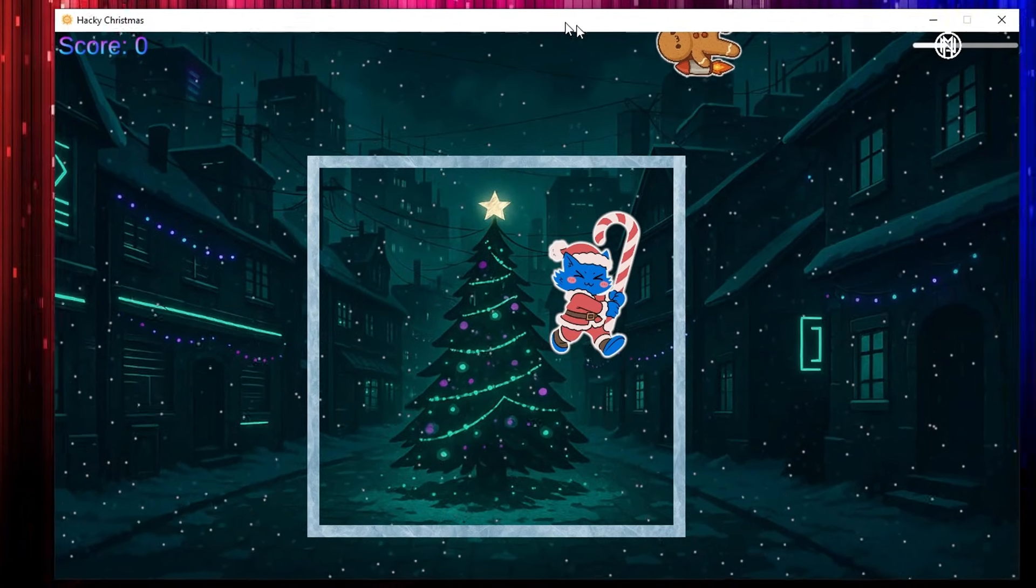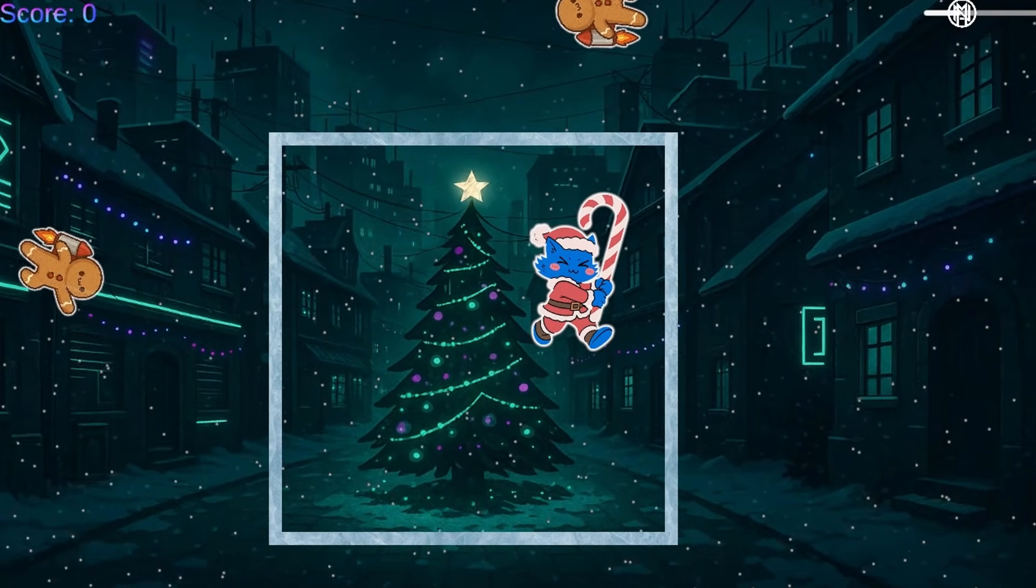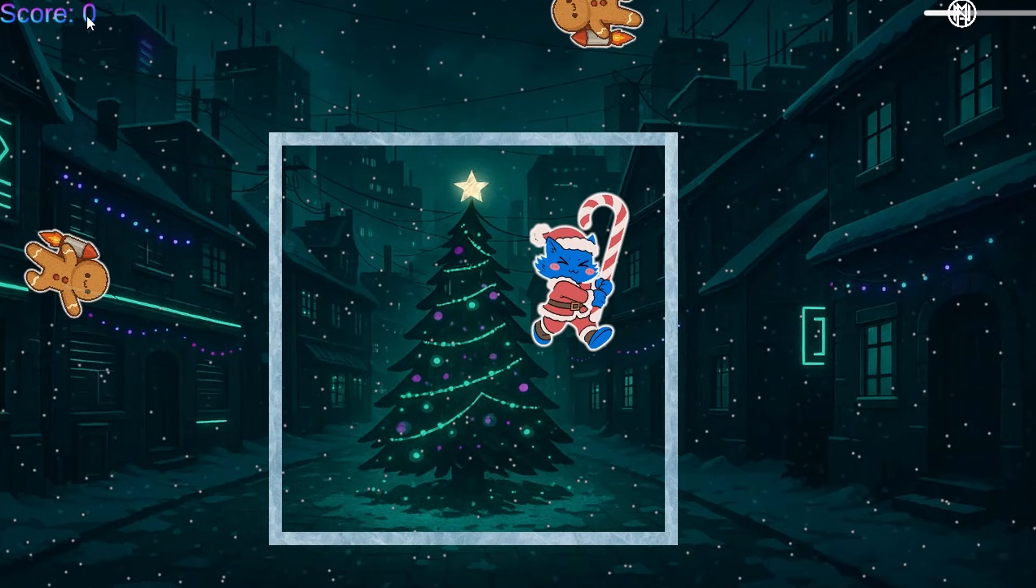Okay, so we're clearly stuck inside of this box. We can't get any points, so we're not going to be able to get up to 1 million points, obviously. And the gingerbread men can't get inside of the box.